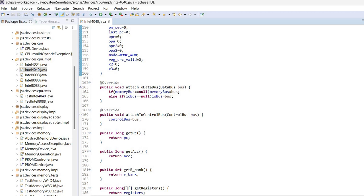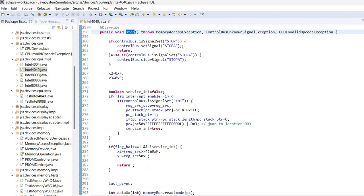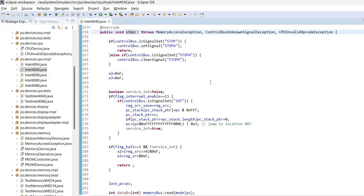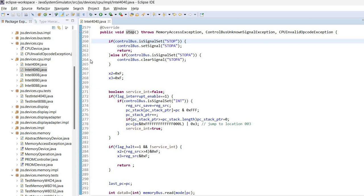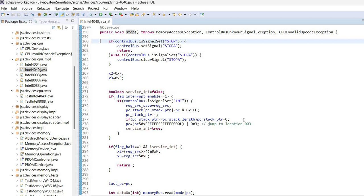And of course, the most important method for the simulation is the step method. I did previously some videos about general Java-based simulation and I explained there that the step method is actually called at each simulation step for all the devices. So in this case, what the CPU does is first checks if there is a stop signal applied, in which case it will set the acknowledge signal and it will not execute.